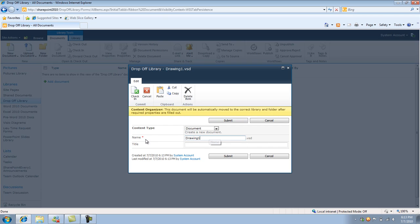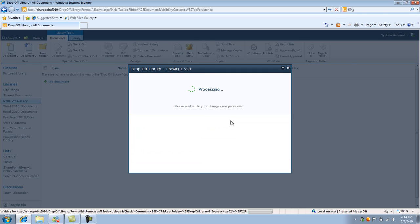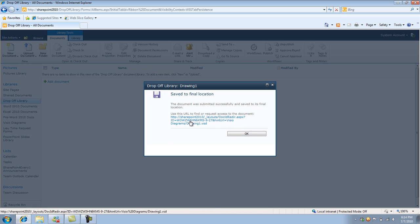This document will be automatically moved to the correct library and folder after required properties are filled out. So pretty much again, like I said, the rule is based on the file name. So the file name is going to check the extension and if the extension matches the rule, it's going to put it into its respective folder. So I click submit. And now what happens is I get a little message here saying the document was successfully submitted and saved to its final location.